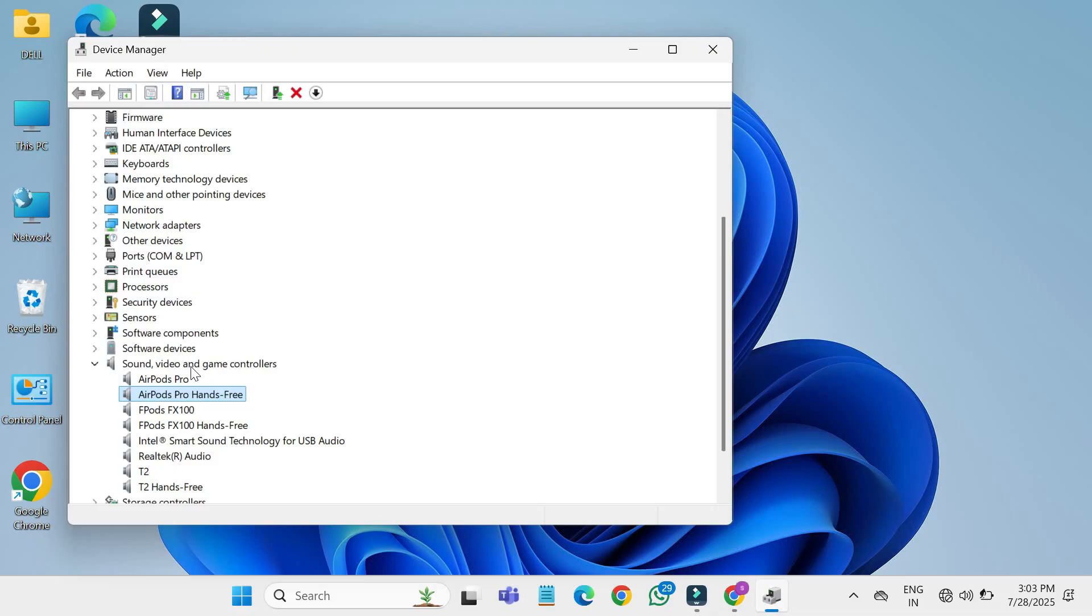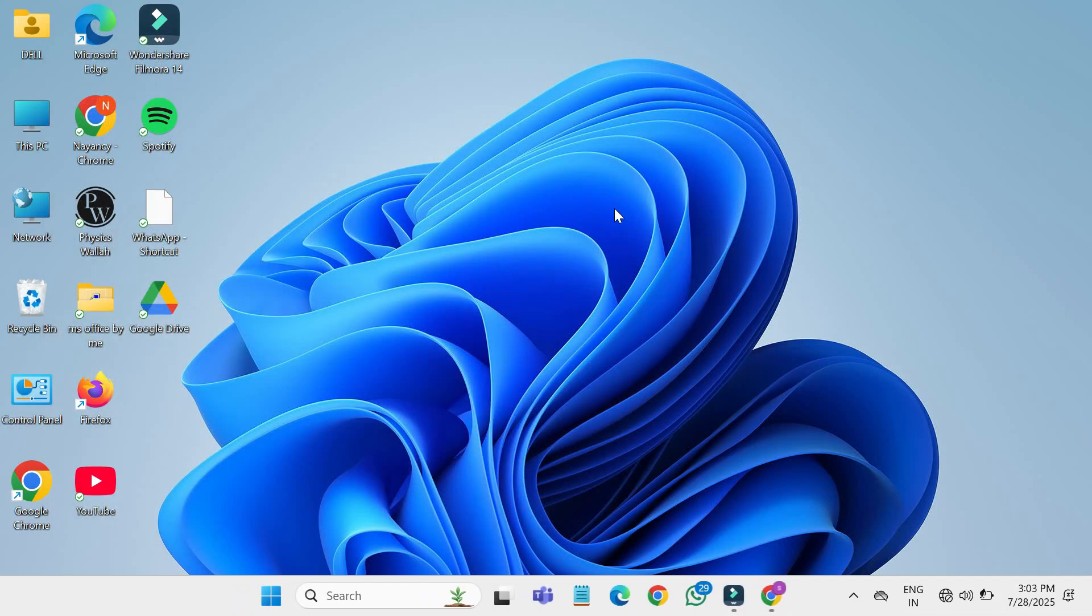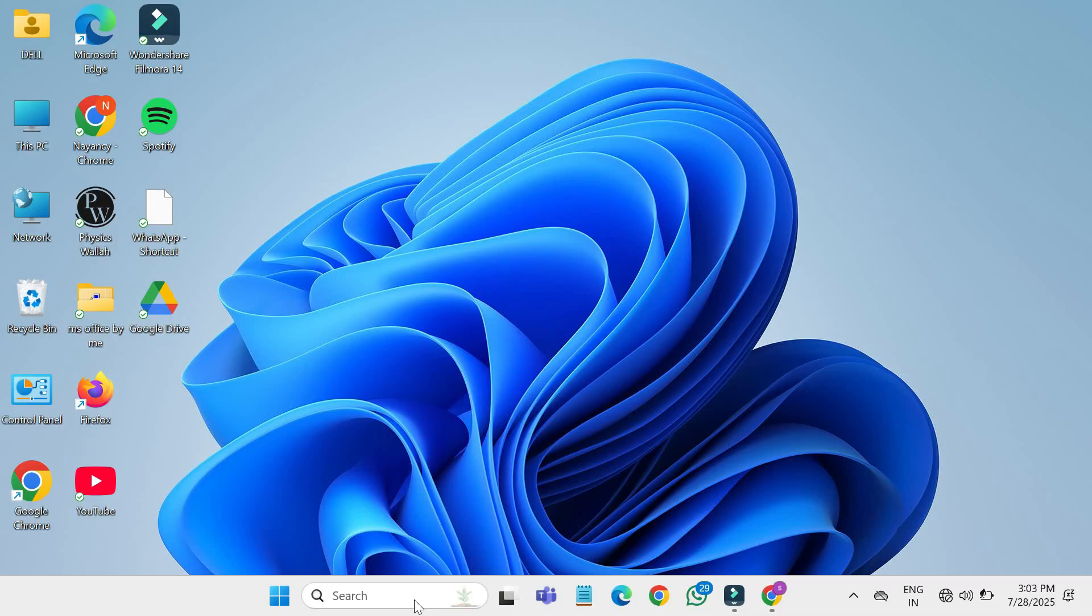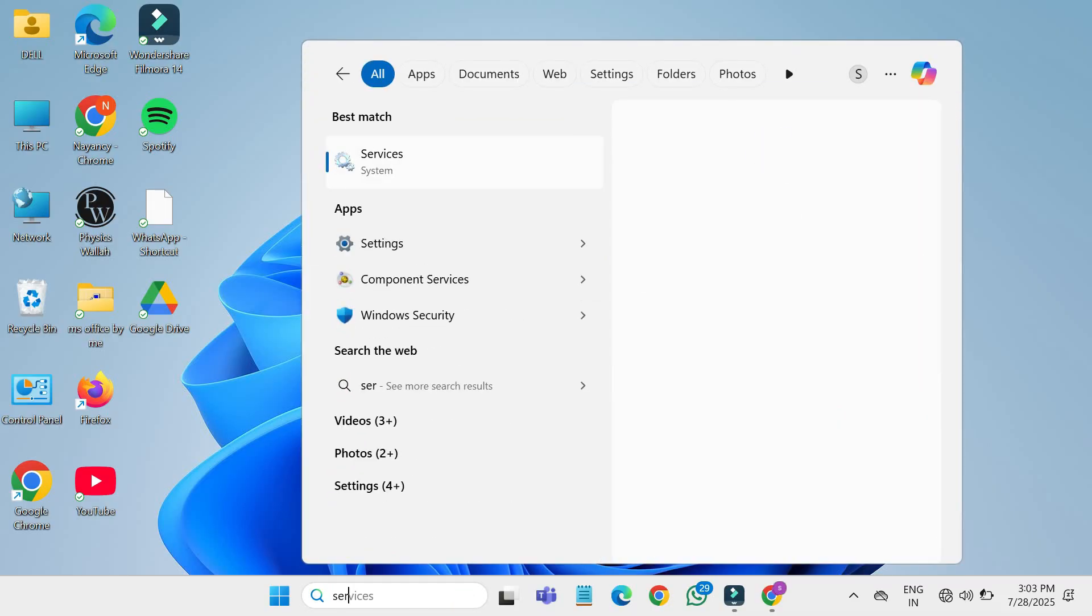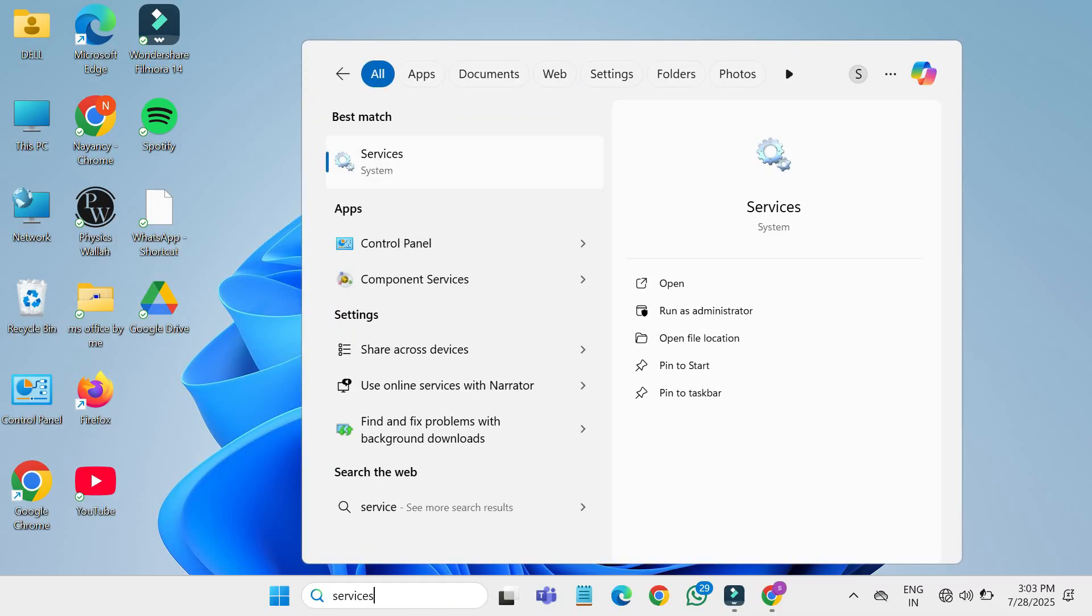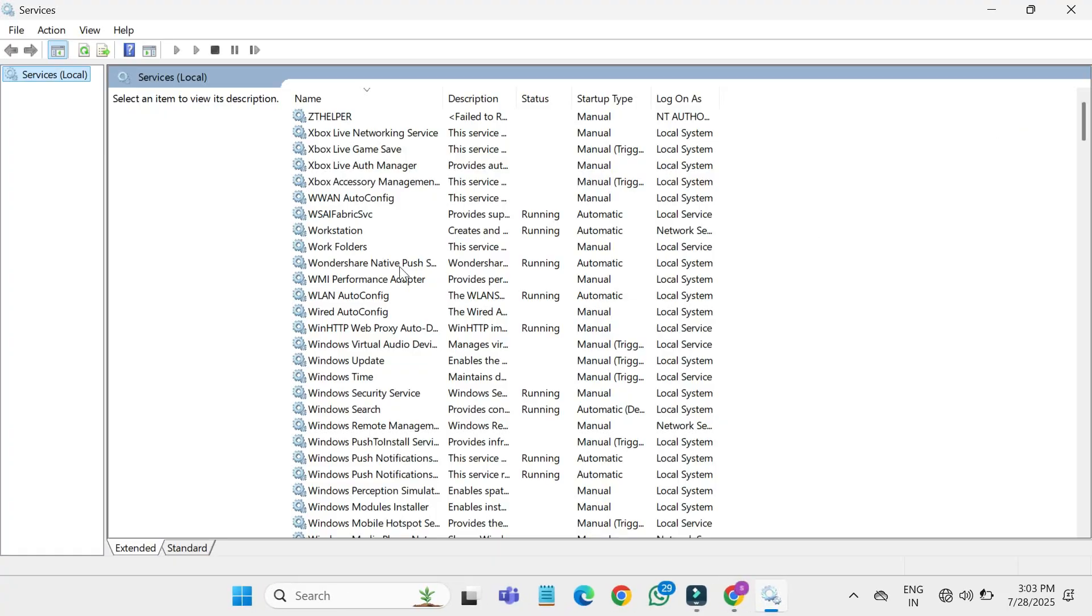Sometimes the issue is caused by the Windows audio service not running properly. Here's how to fix that. Go back to the start menu and type services in the search box. Open the services app.